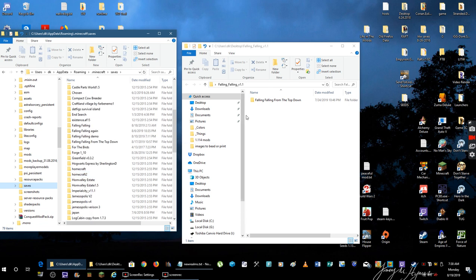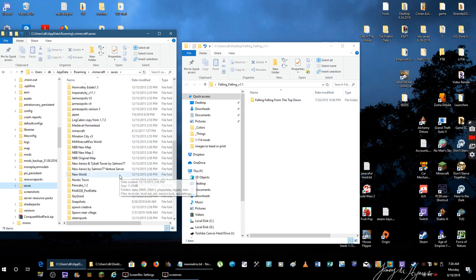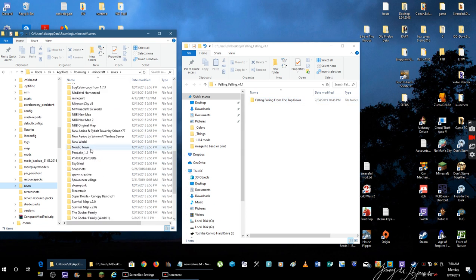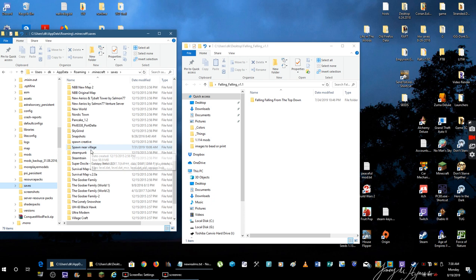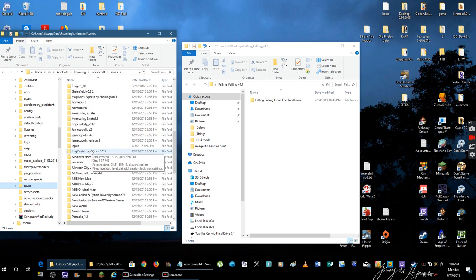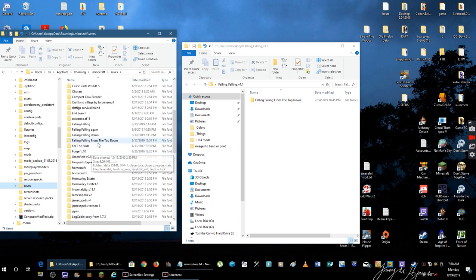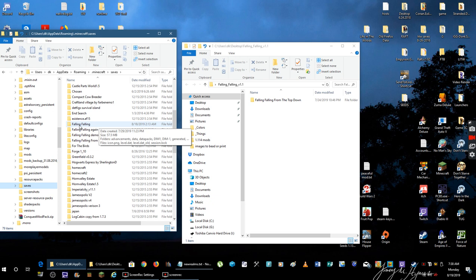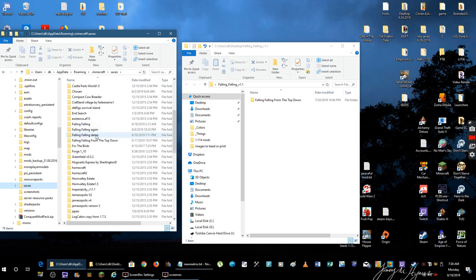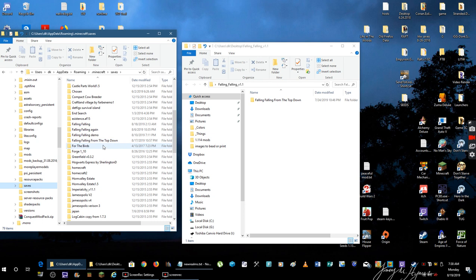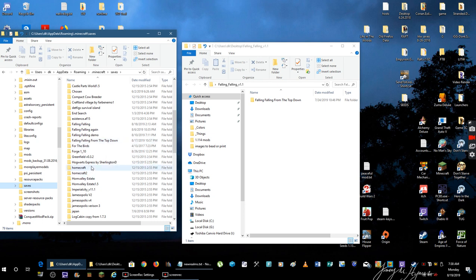Now, you can also rename it. Like, I have Falling from the top down. That was going to be my new Let's Play. Where is it? Falling Falling. Here it is. So, I have all of them renamed. Falling Falling, Falling Falling again, Falling Falling Demo. That's the one I made for you guys. And then from the top down, and those are all my Falling Fallings.